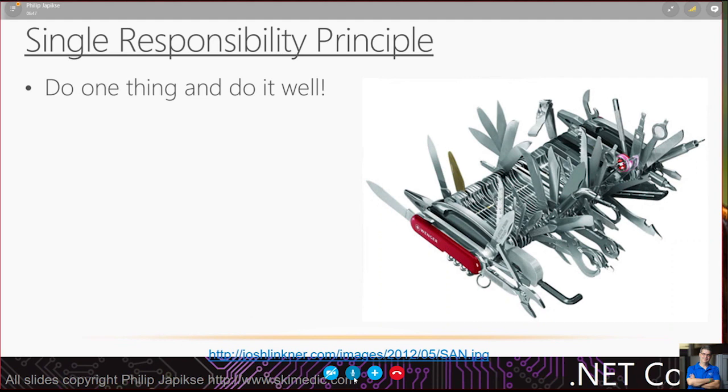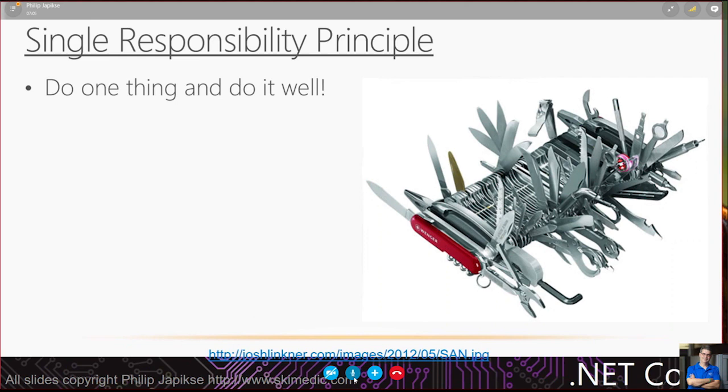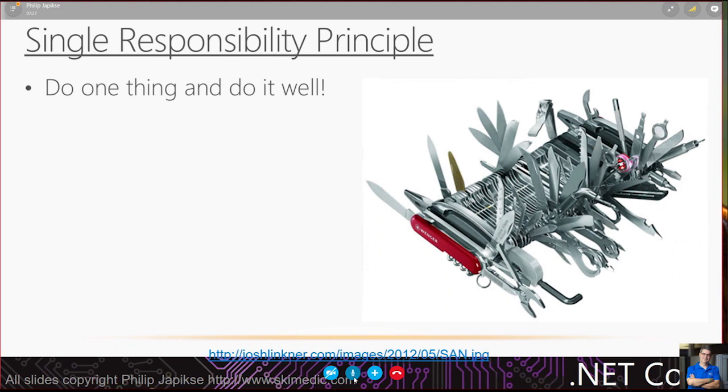What we want to think about when doing software is how short can we make methods, how small can we make classes. If we have a method that will fit entirely on your screen without scrolling, you can read it. You can understand what it's doing.